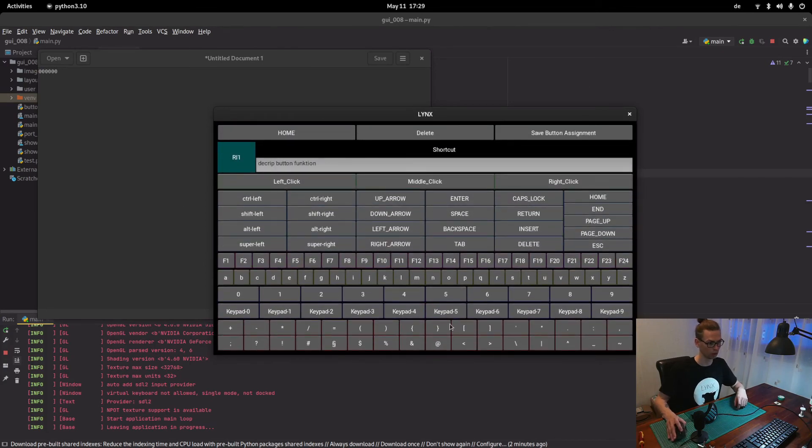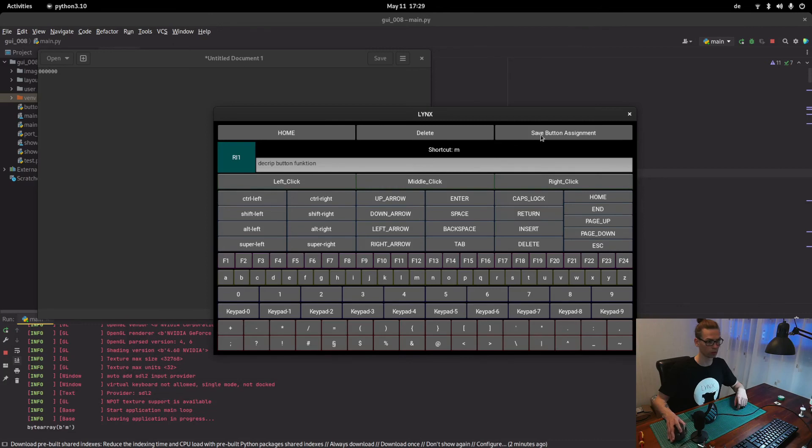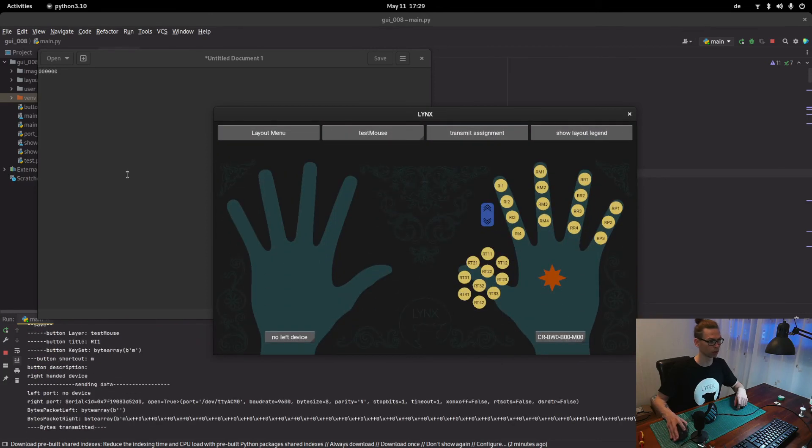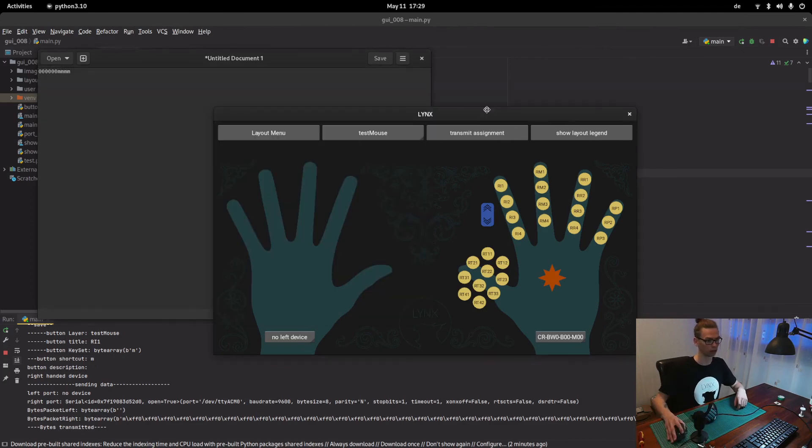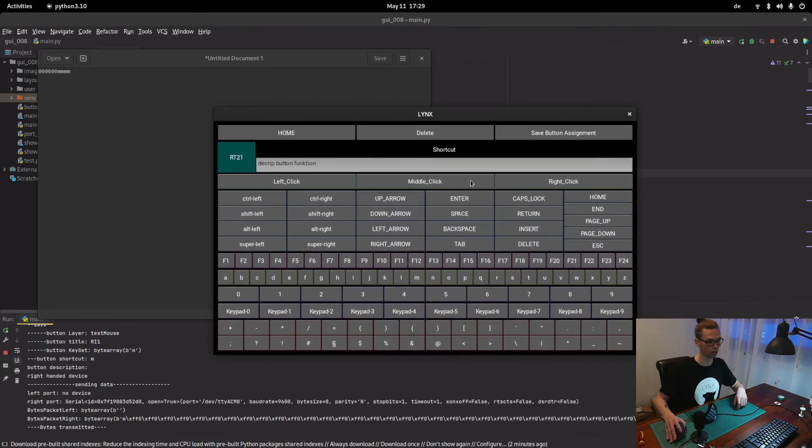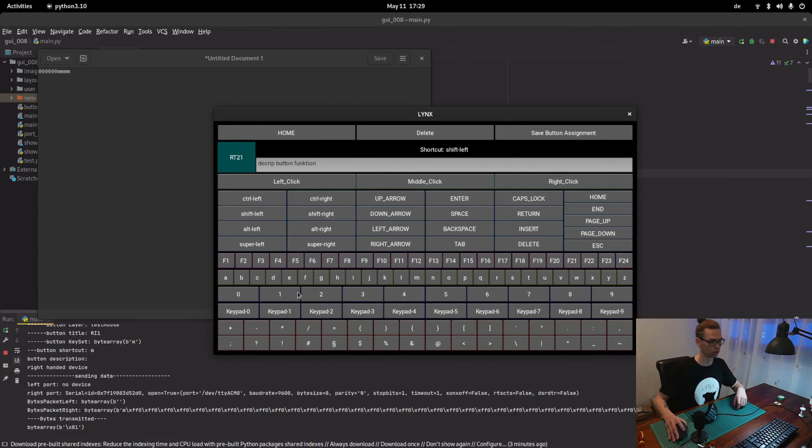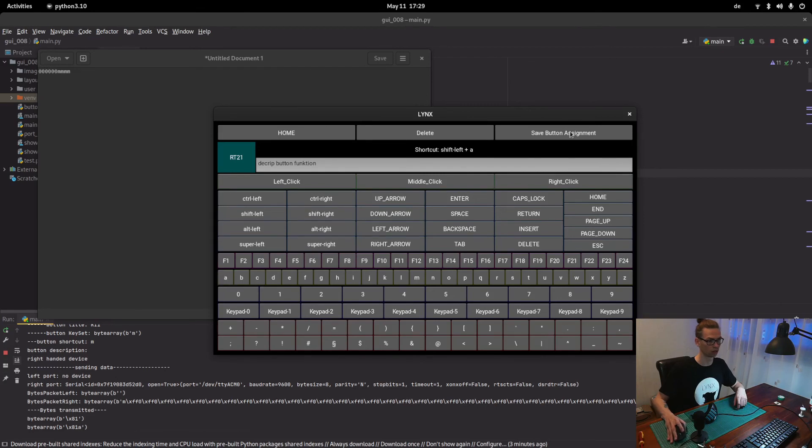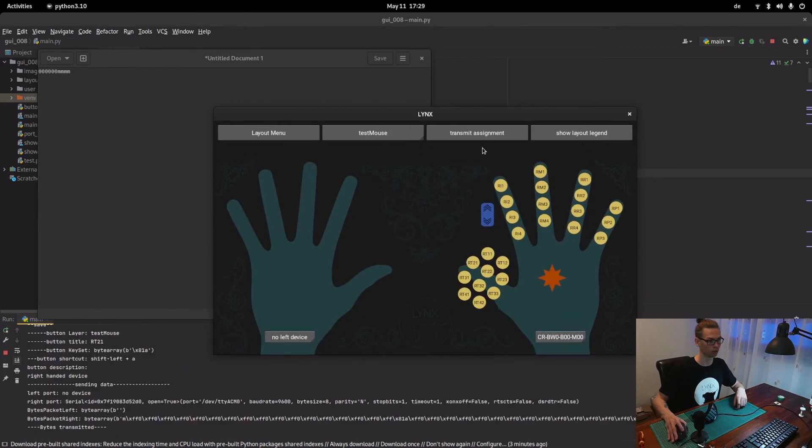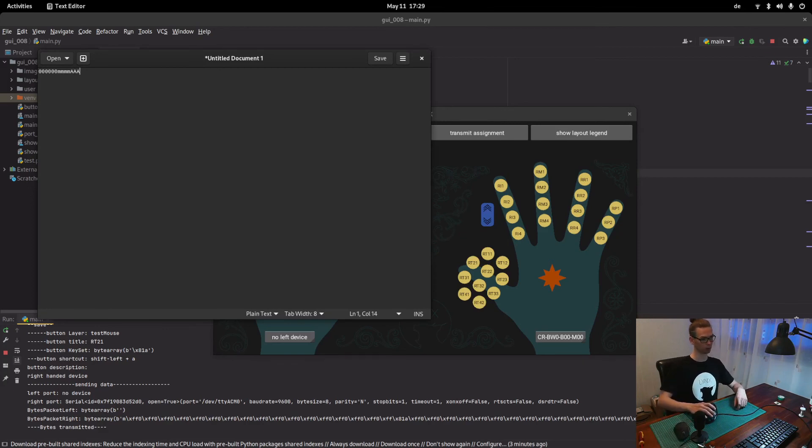And yeah each button is a zero and now we can reassign it. Let's say next finger one should be M for mouse, save, transmit, and now it's M. Let's try that one and that's going to be shift A, save button assignment, transmit. Yep all working.